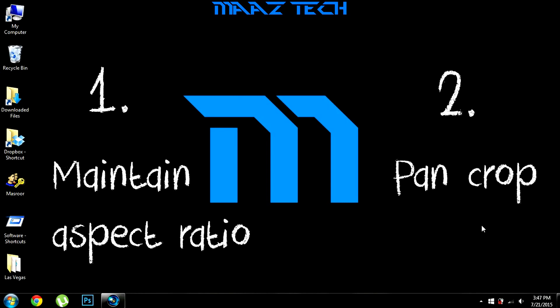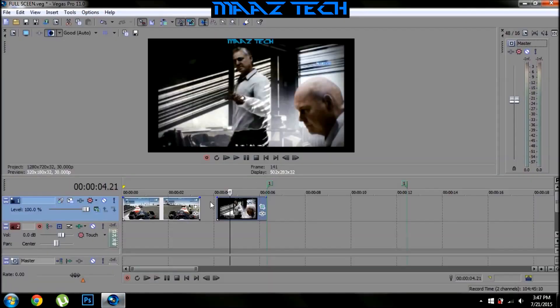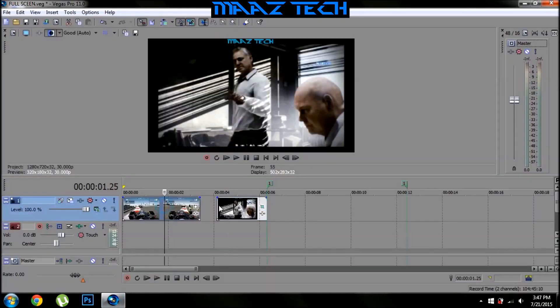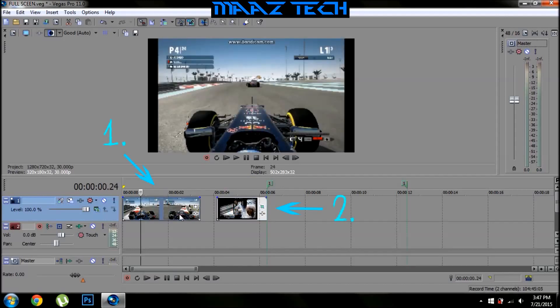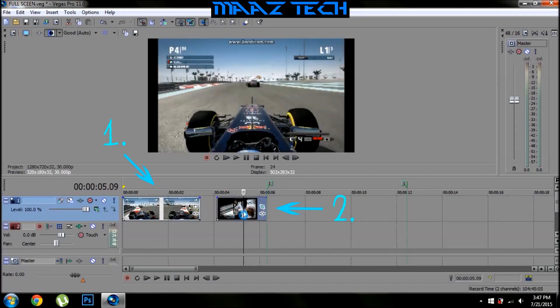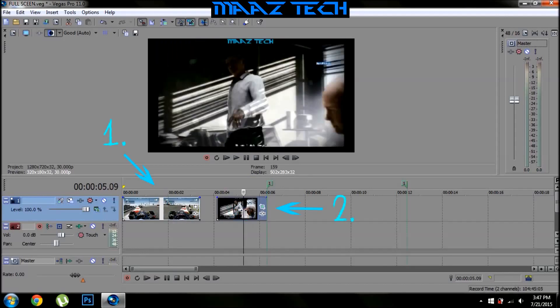But in case the first method doesn't work, you can always go to the second method, which is the bankrupt method. Now coming to Sony Vegas, we have two videos over here. In the first video, the first method works, and in the second video, the second method works.